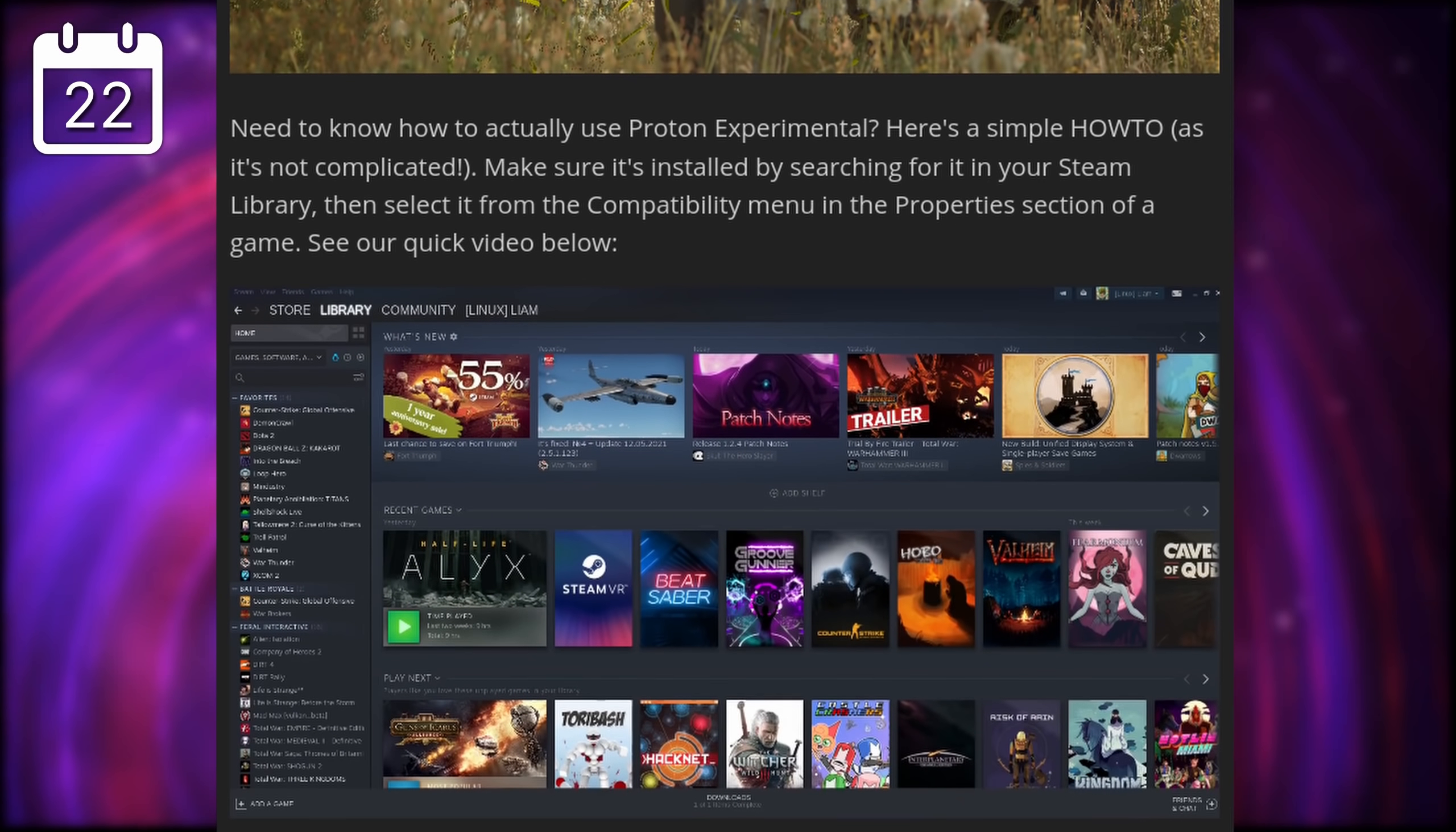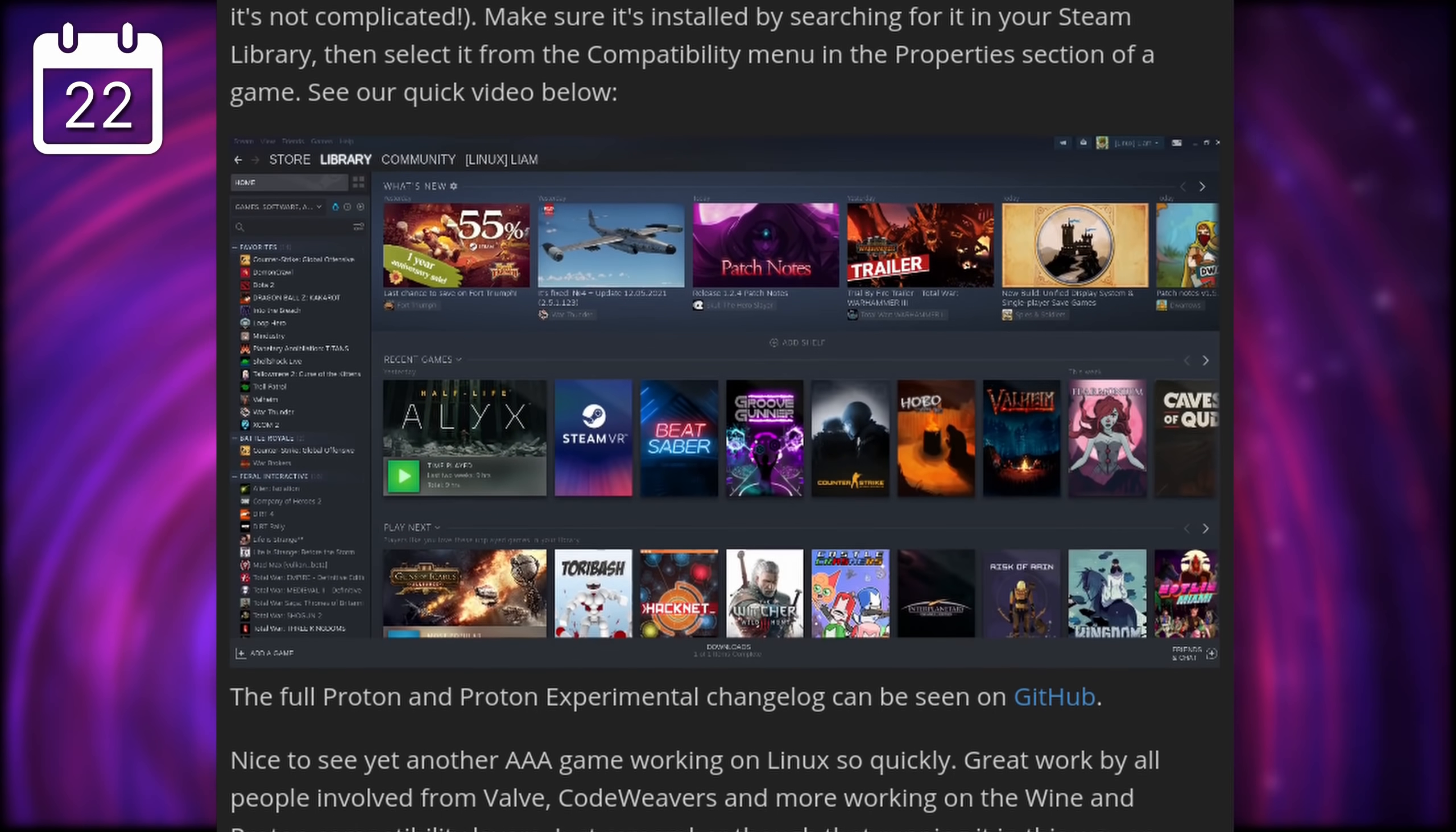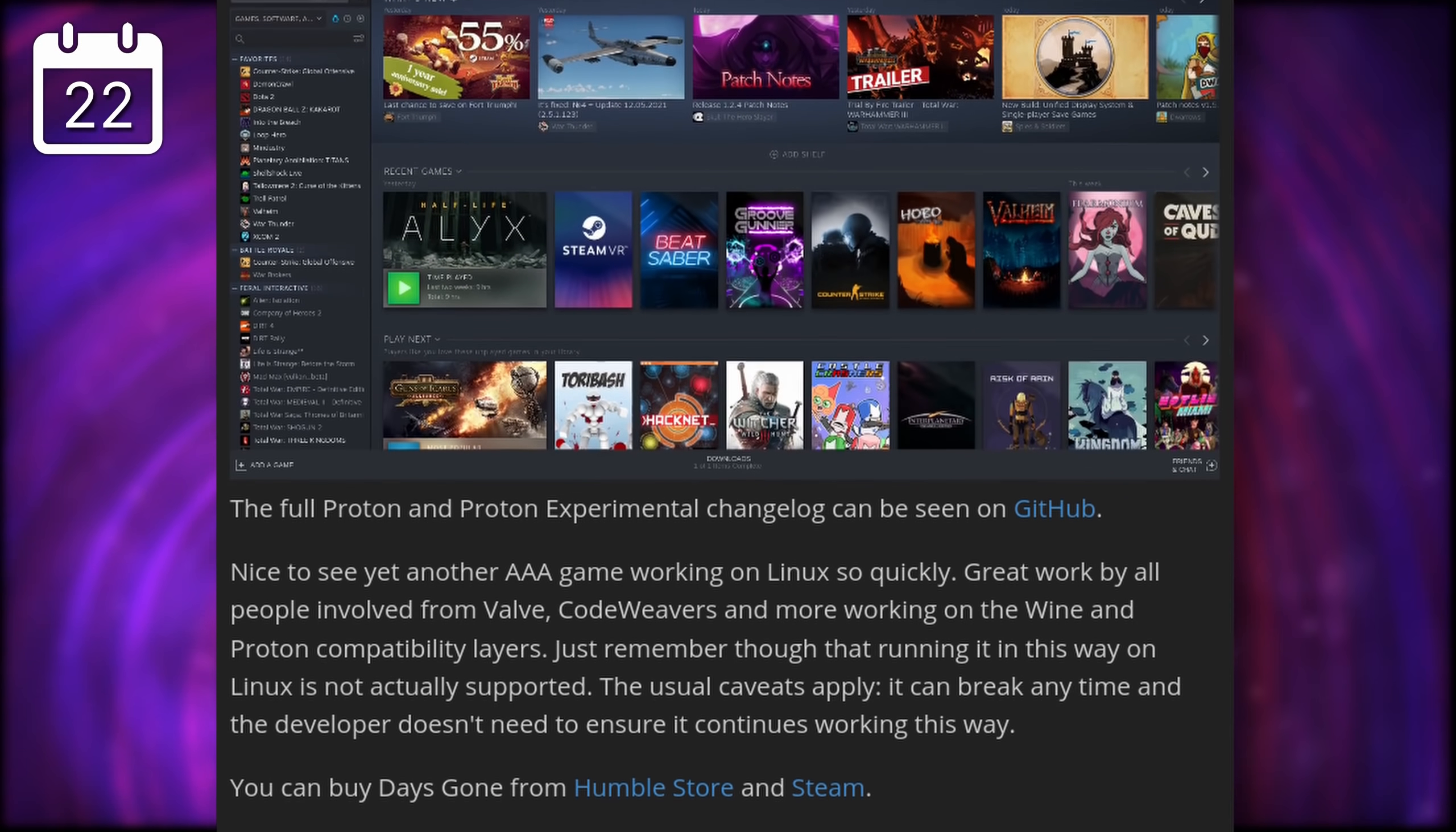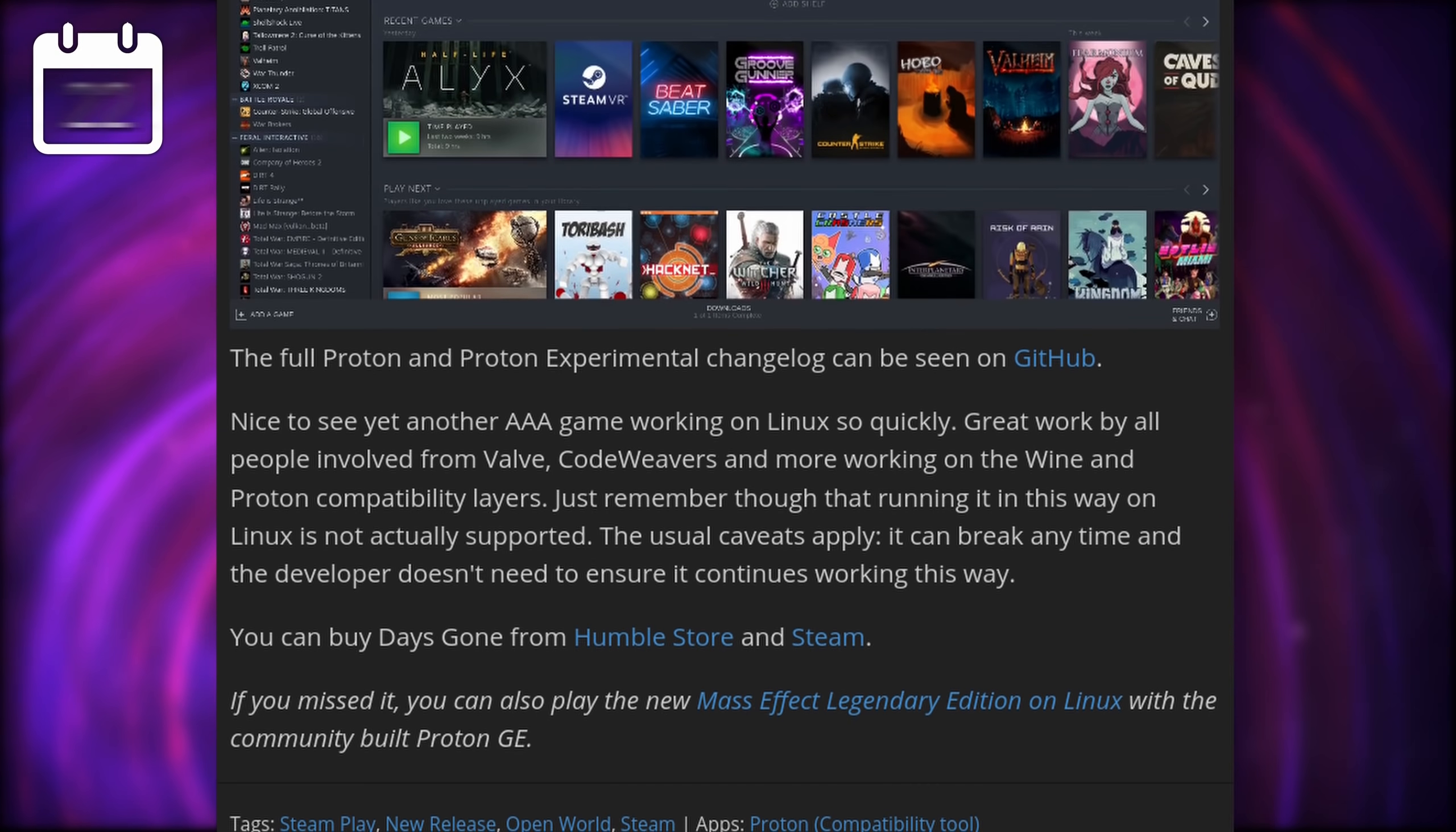It generally adds tweaks and performance improvements for specific games, and generally has support for games pretty quickly. It's really cool to see these games being supported a few days after their release, running with near-native performance. It's an awesome time to be a Linux gamer.